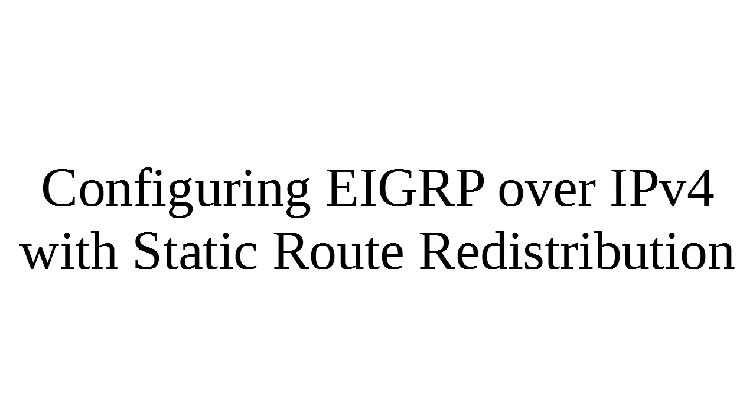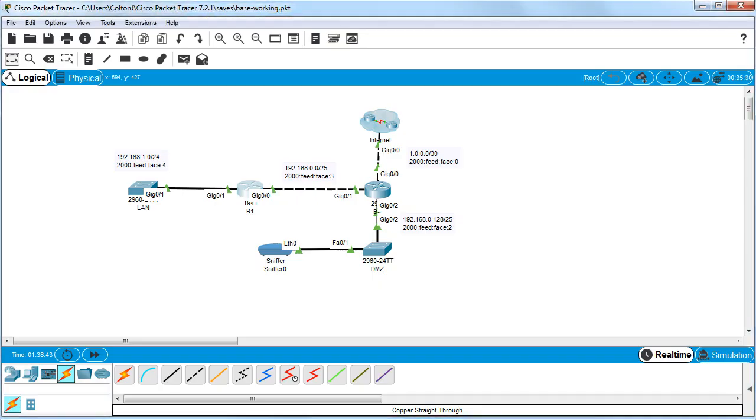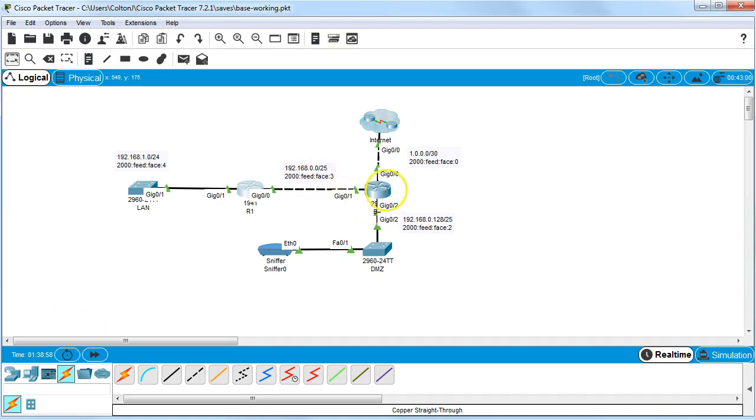Let's look at how to configure EIGRP over IP version 4 with static route redistribution. So what is static route redistribution? Well, first of all, routing protocols share routing information, but they usually do it by talking or telling their directly connected networks to their other nearby neighbor routers. And in this case, we have a border router and it's connected directly to the internet.